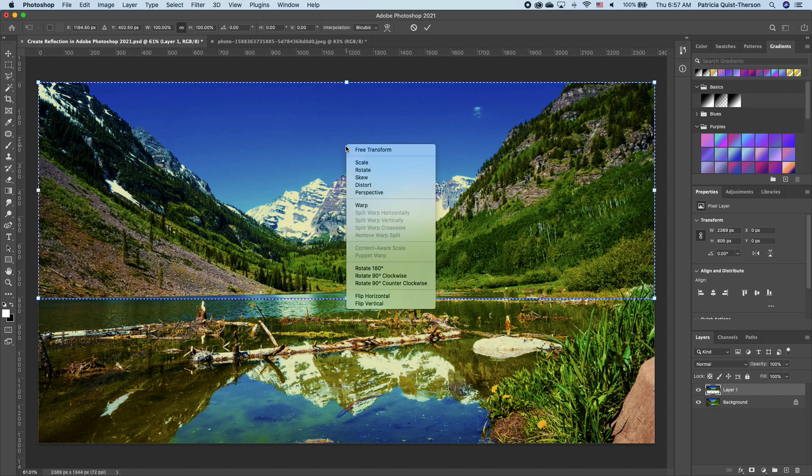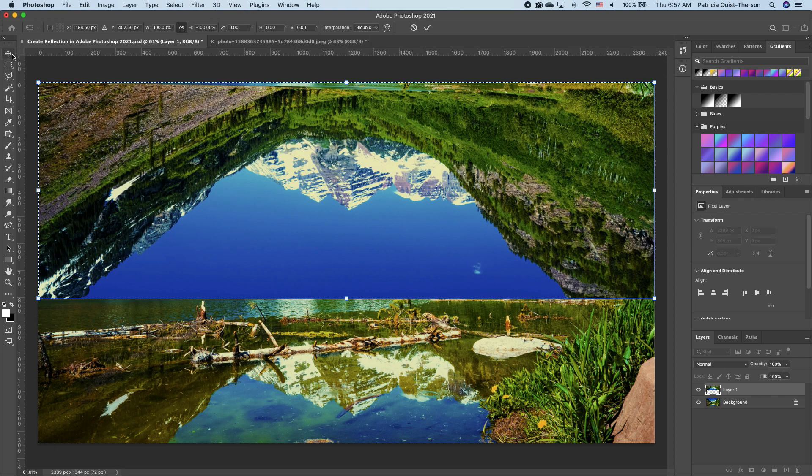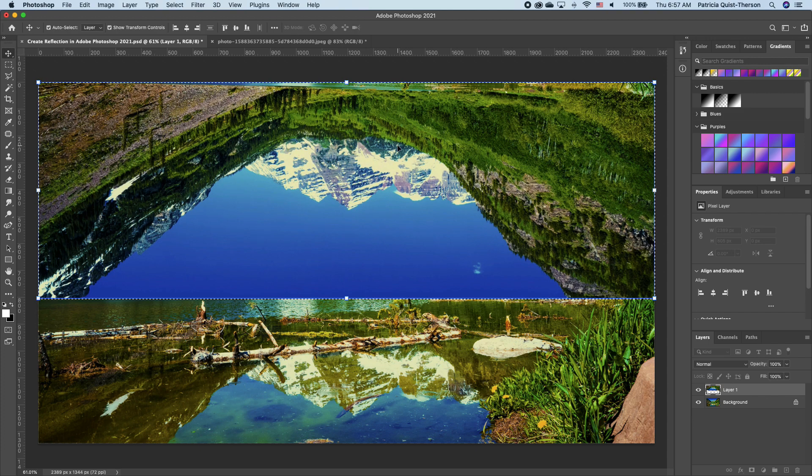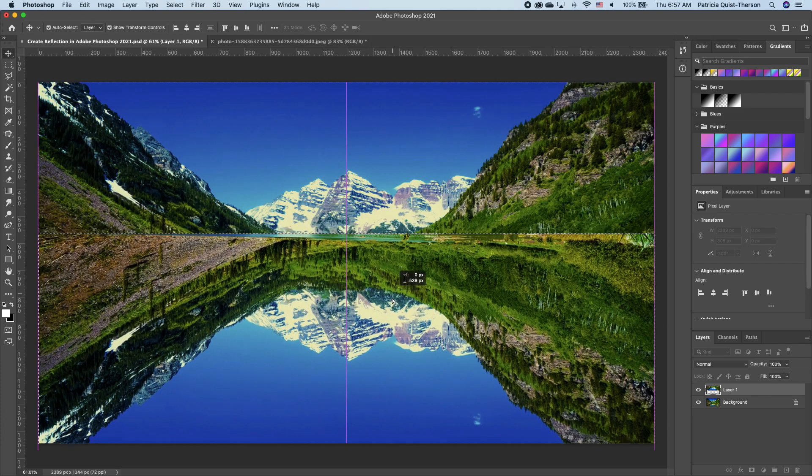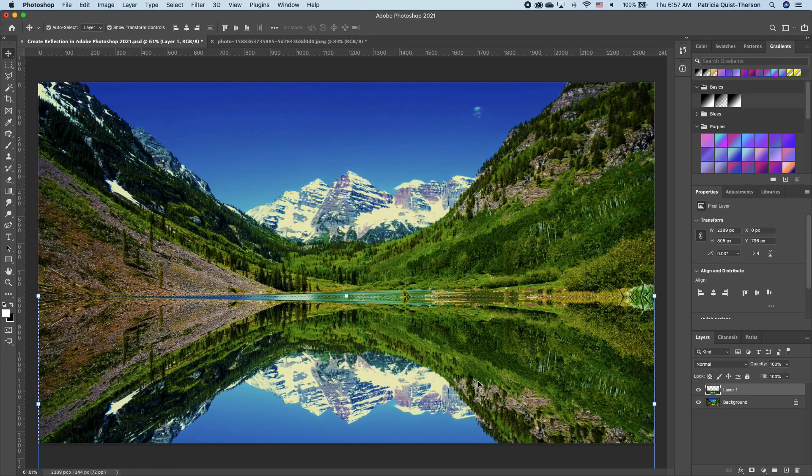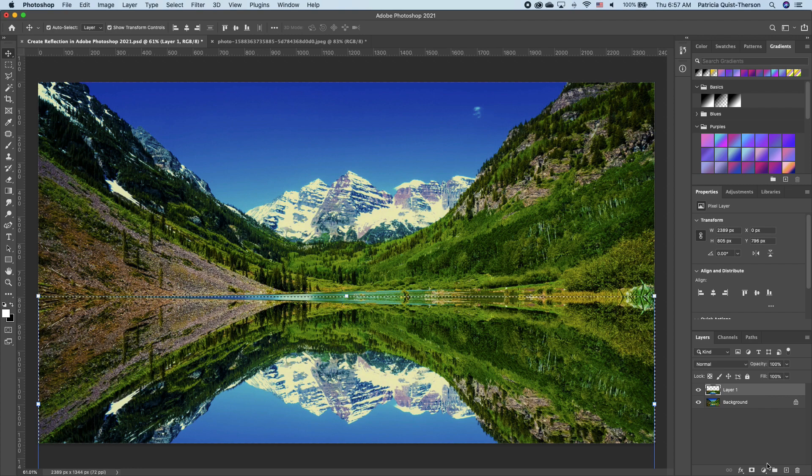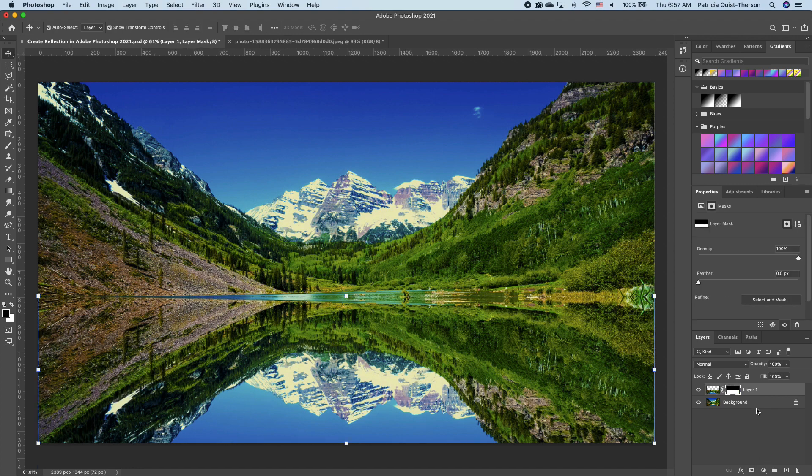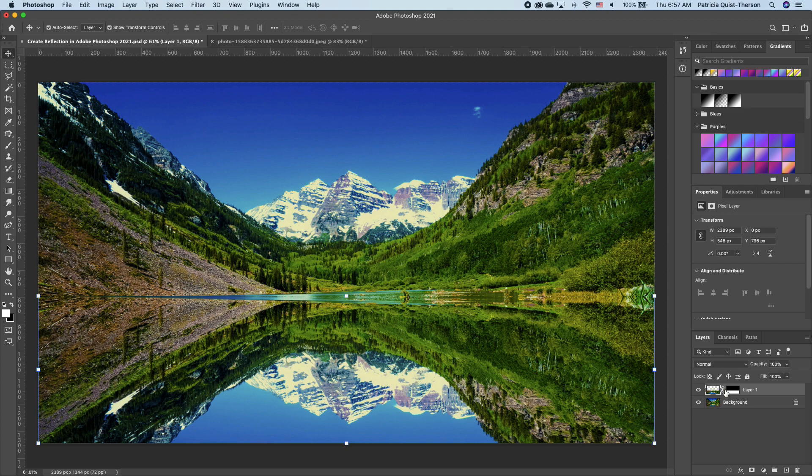Click on Control-T to activate your transform, right click and flip vertical. Click on your move tool and drag this to the bottom. With the bottom still selected, you want to add a layer mask to your image.